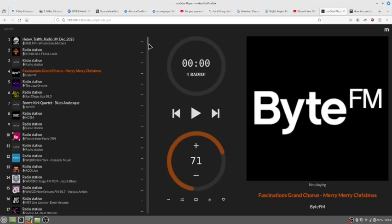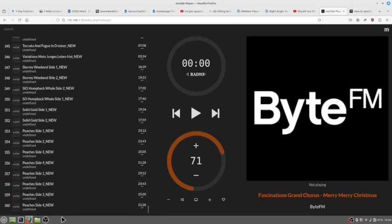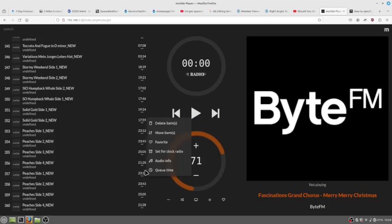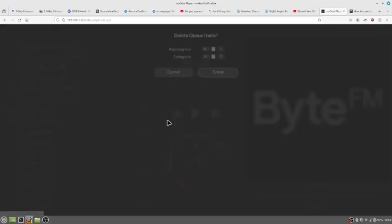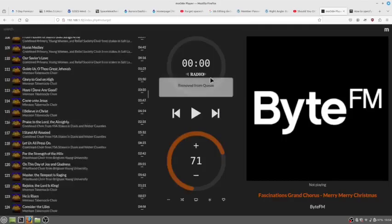And you will see I've got like two sections or a duplicate of peaches side one, two, three, and four. So to get rid of that, just go over here to the three dots and you go delete and then you can go all the way to the bottom with this and you delete.